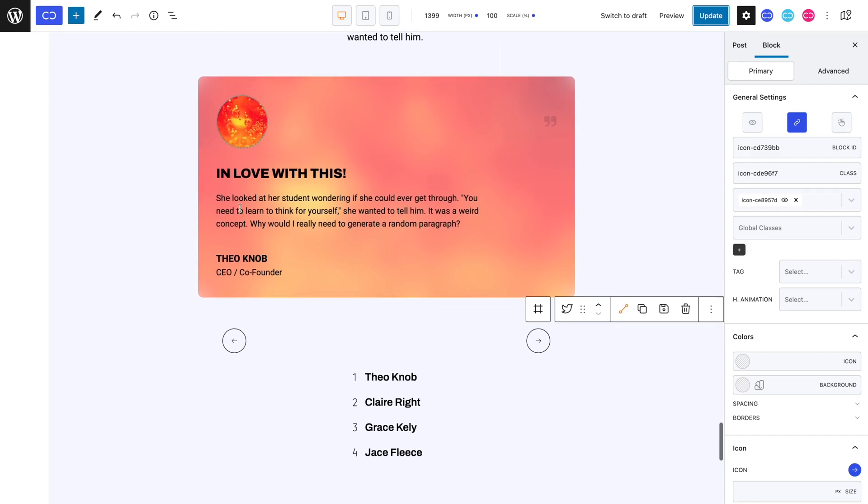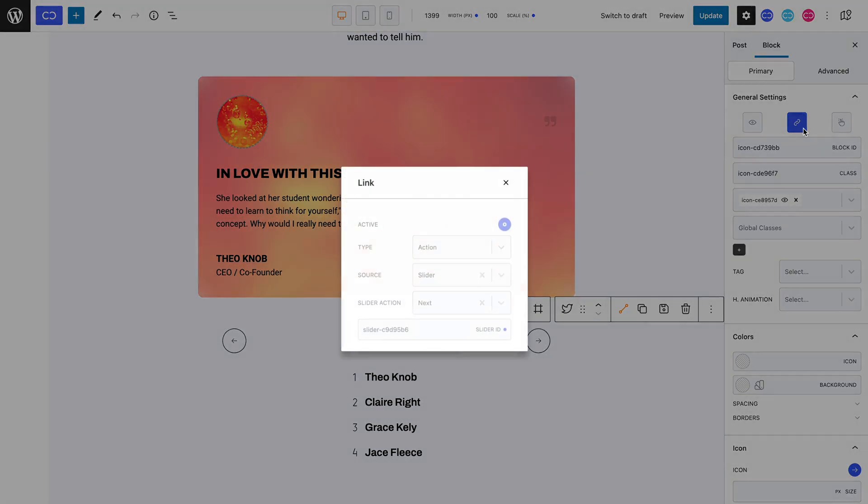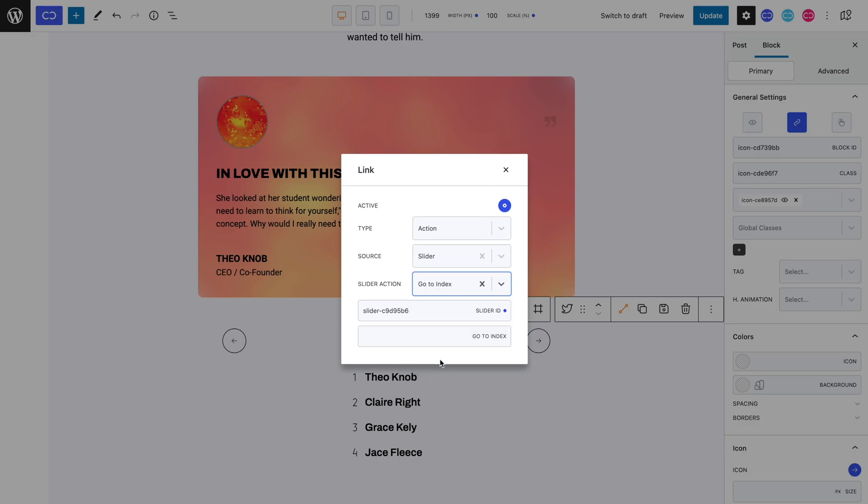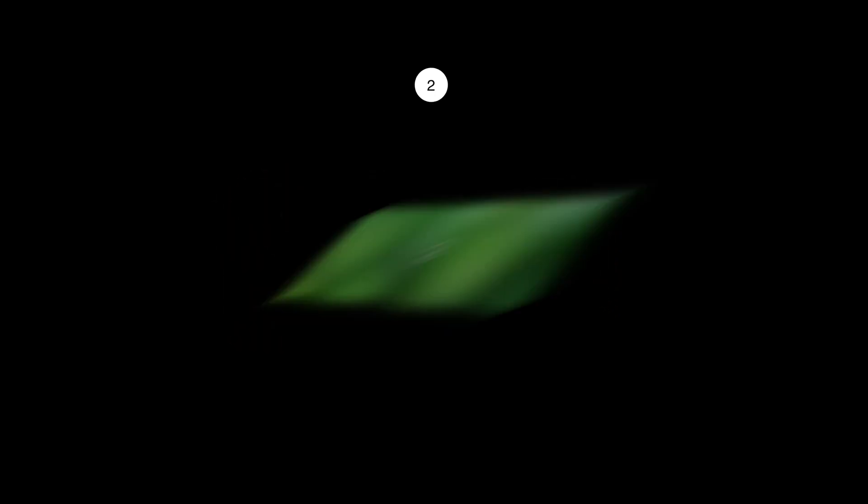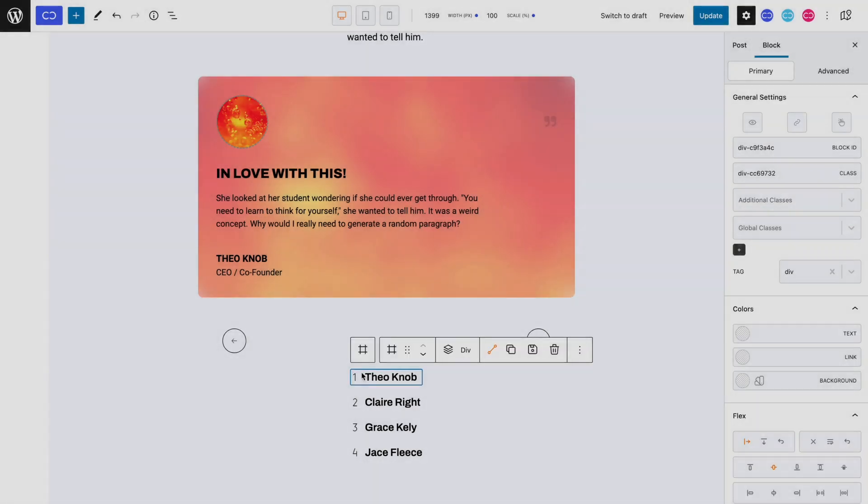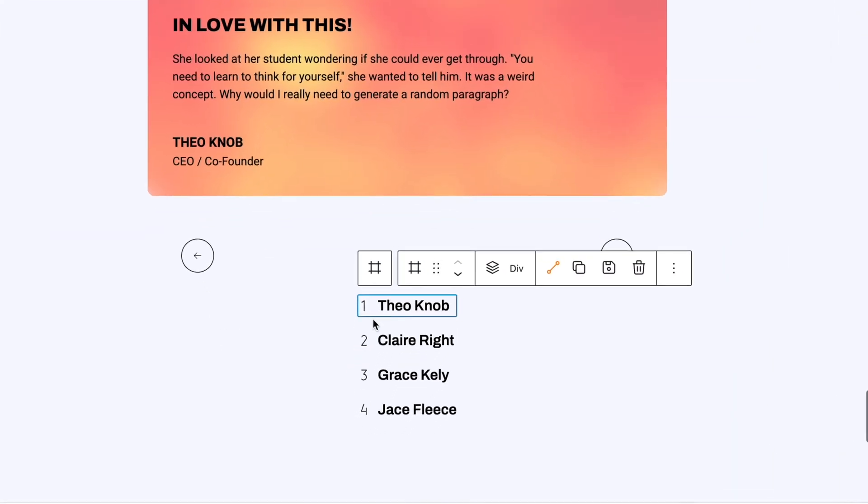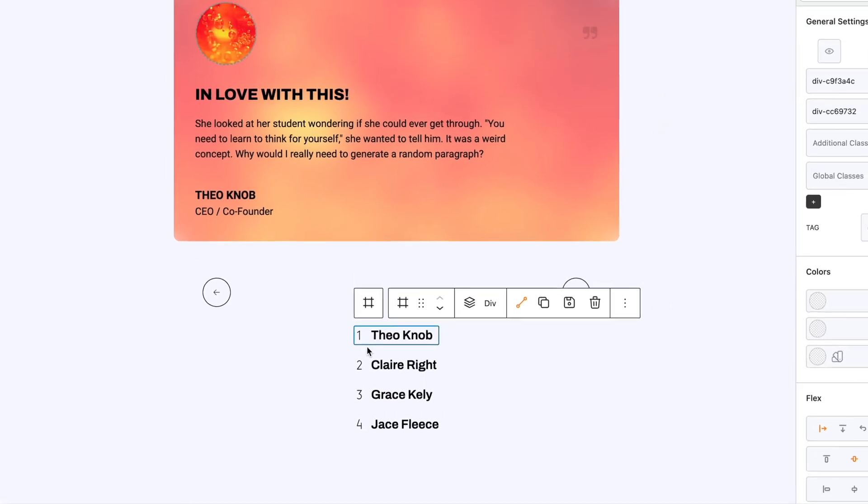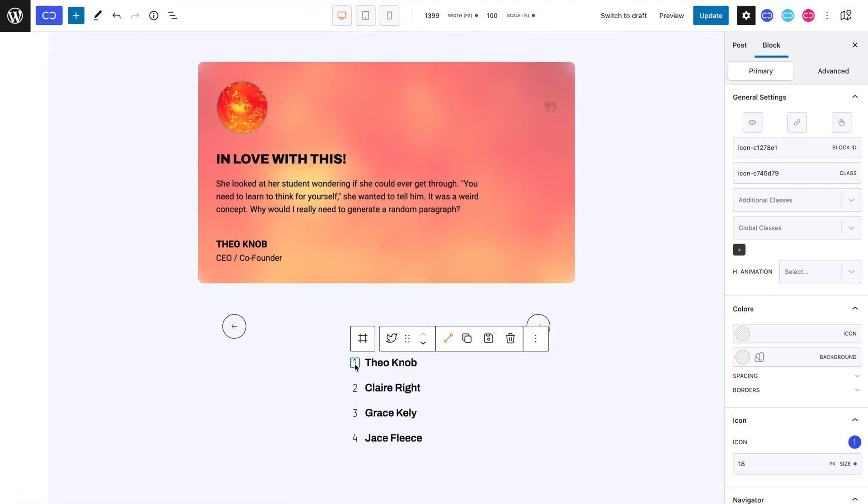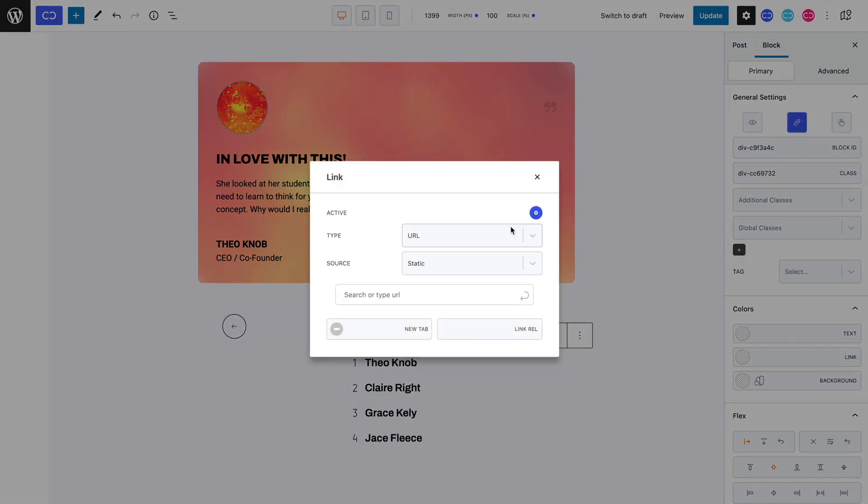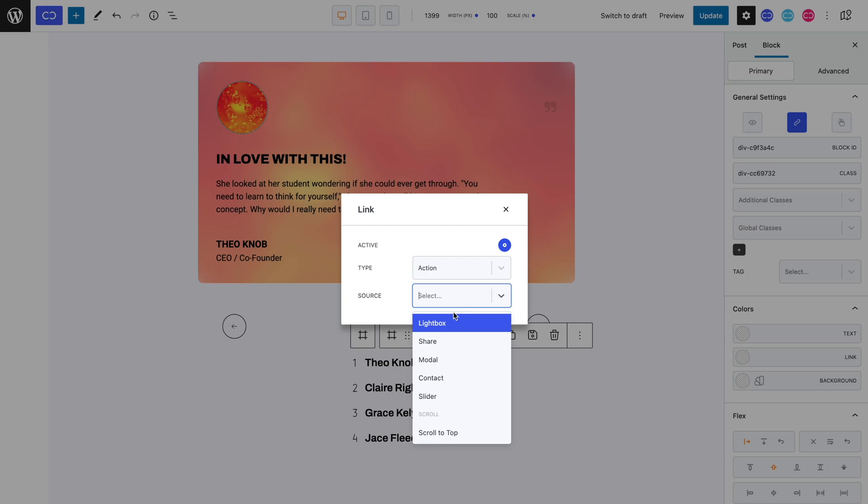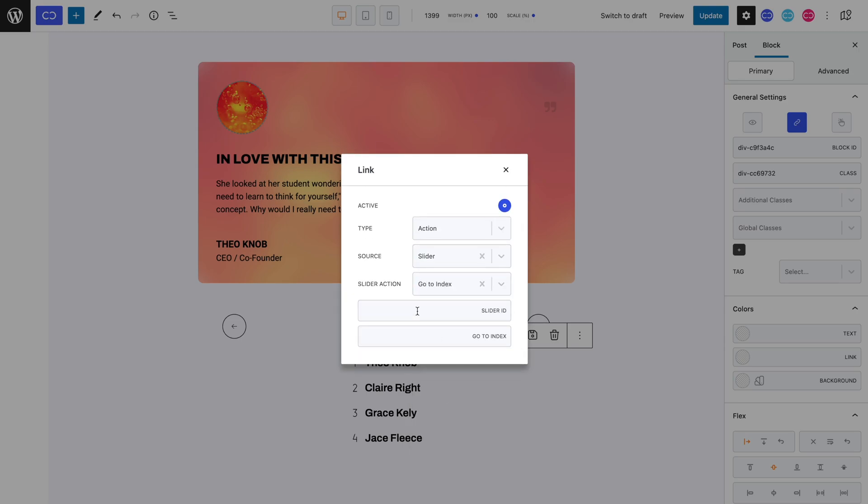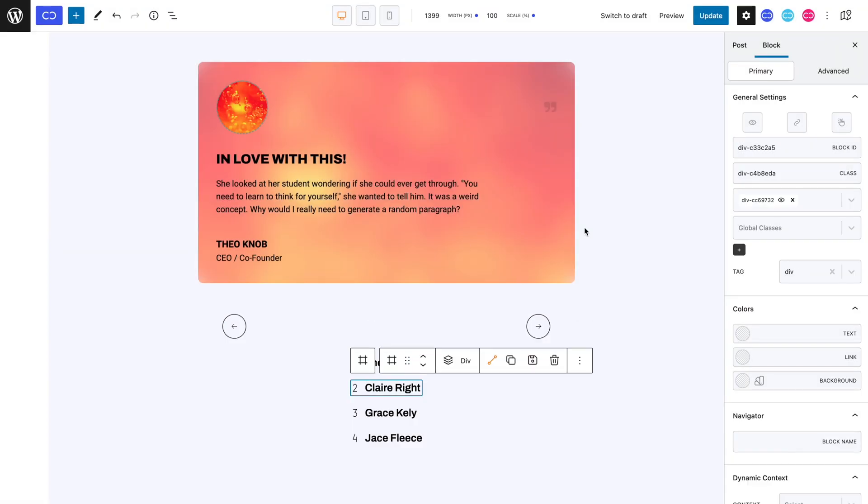Lastly, we can explore the GoToIndex action, which allows you to target the exact slide you want the user to be brought to. The way in which it technically works, is you enter the slide index number you want to target. To better illustrate this, if you have a slider with three slides and want to target the second slide, simply set 2 as the GoToIndex. And if you wish to target the third, simply set 3, and so on. Below this slider, I have already made divs nesting a paragraph and icon, that are set in a numerical order. So all we need to do is open the link settings on the first div, activate it, set the type to action, the source to slider, and slider action to GoToIndex, and then type in the number 1. We can repeat the same process for the other three divs with their corresponding numbers.